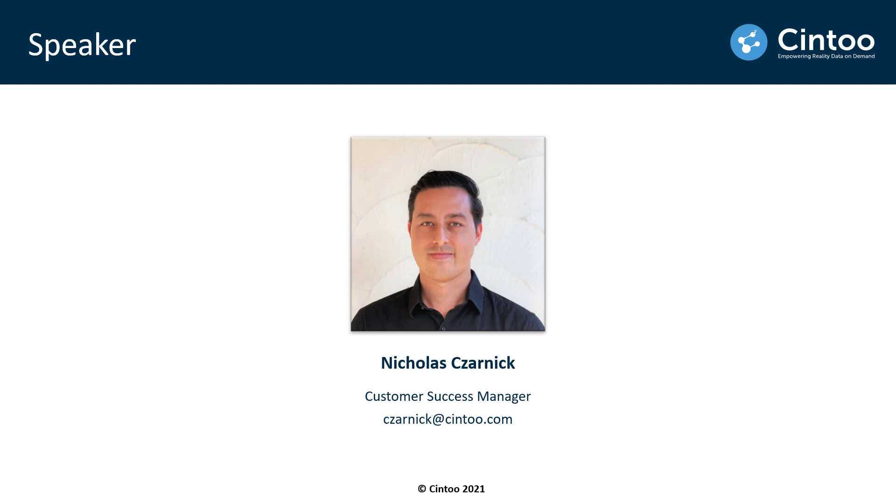I work with our customers to develop workflows and document best practices for using Cintoo Cloud and I'm excited to be here today to show you our platform.